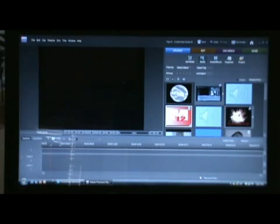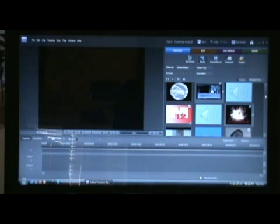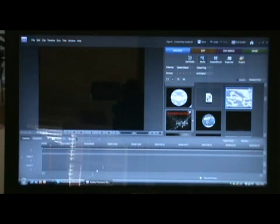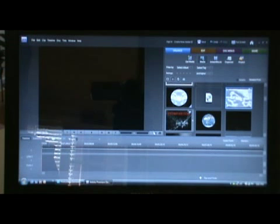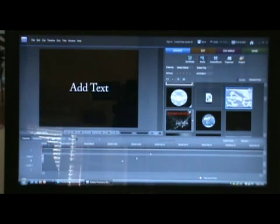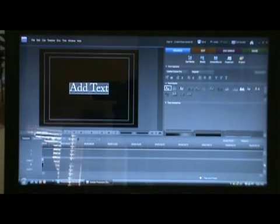Now we go back into Adobe Premiere and get our photo which is right here. We don't put it in yet. First thing we are going to do is create a new text layer. Put it in video 2.